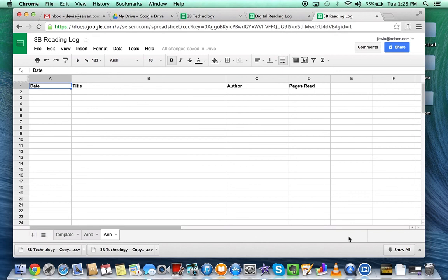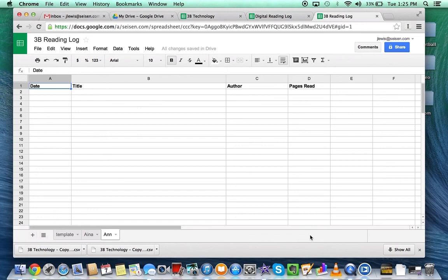However, if you leave it like this, all of the students can see and edit each other's tabs, and you may or may not want that option available.